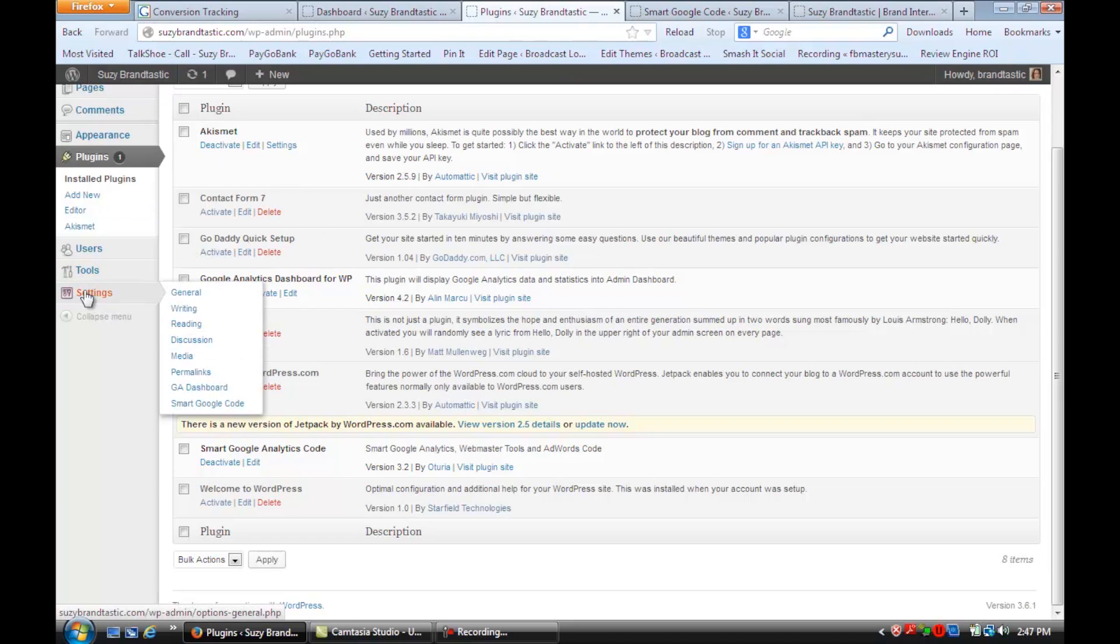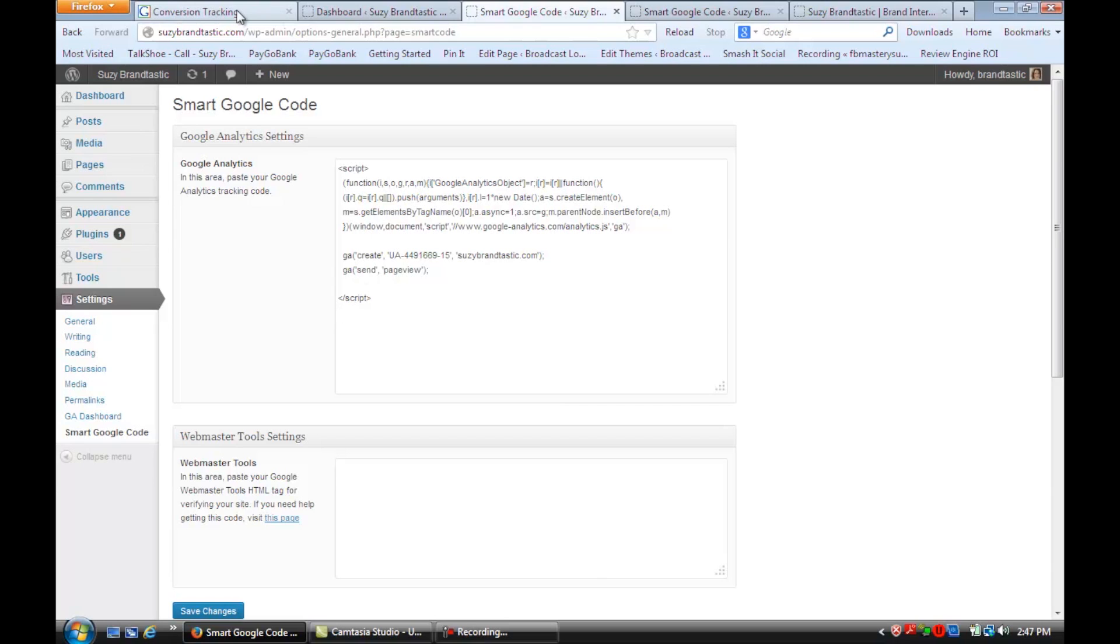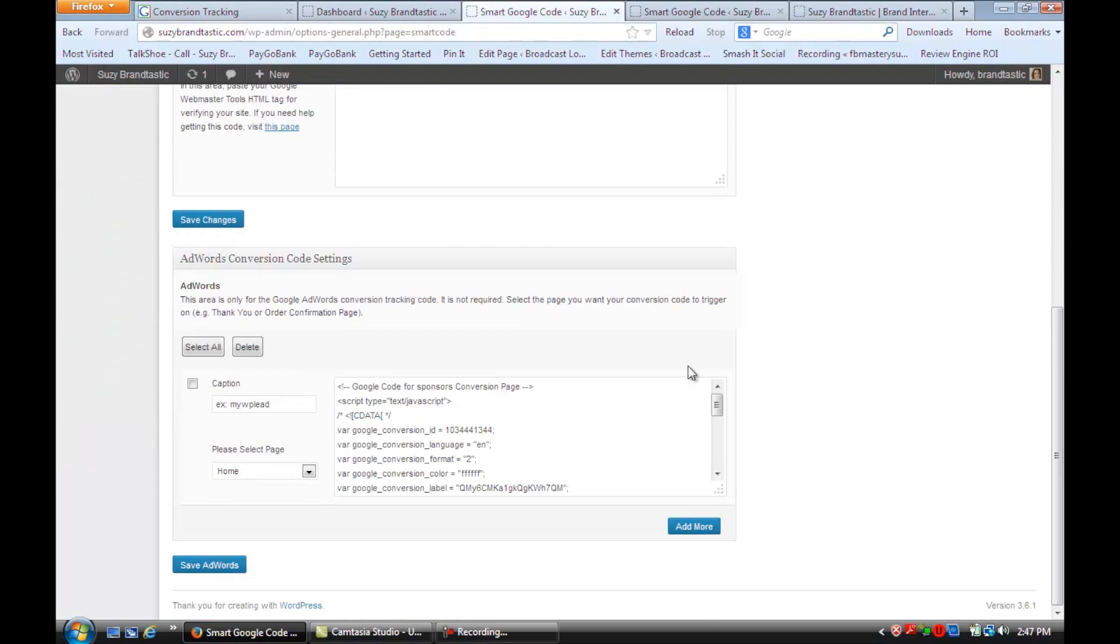And once you activate them, then you're going to have to go here to the settings, and you can put in your Google Analytics Code that is just your regular website tracking code. And then down here, you're going to paste that AdWords conversion code, and you're just going to save that.